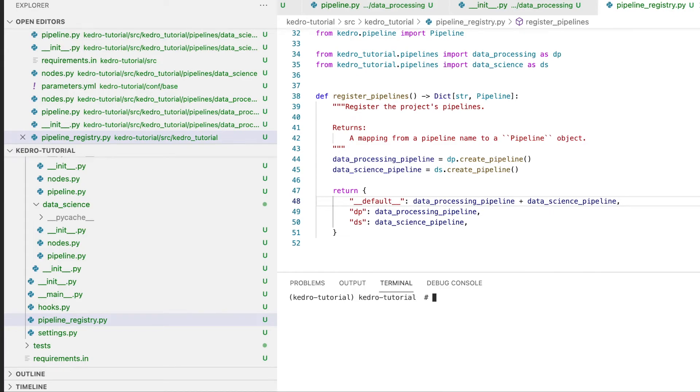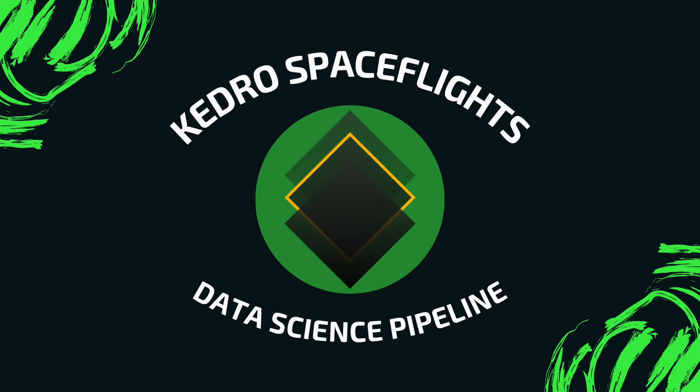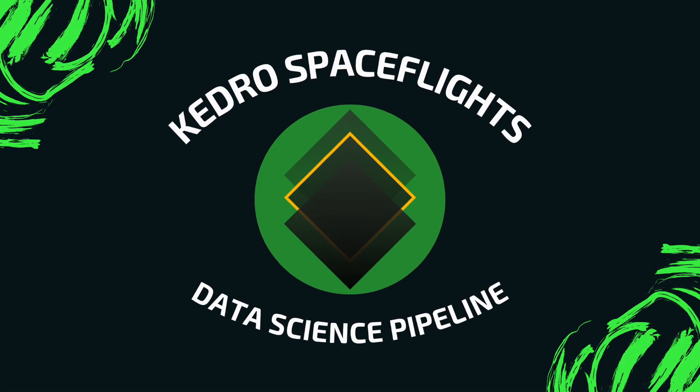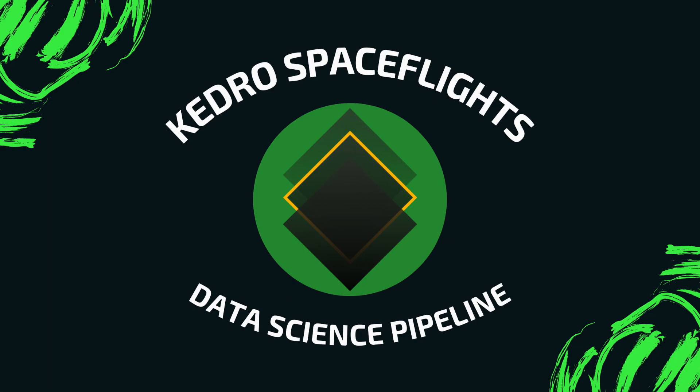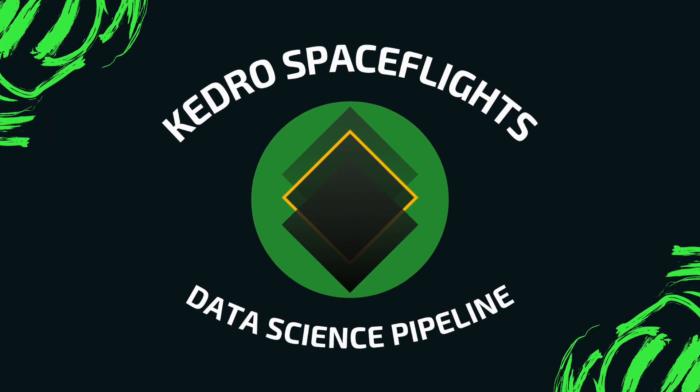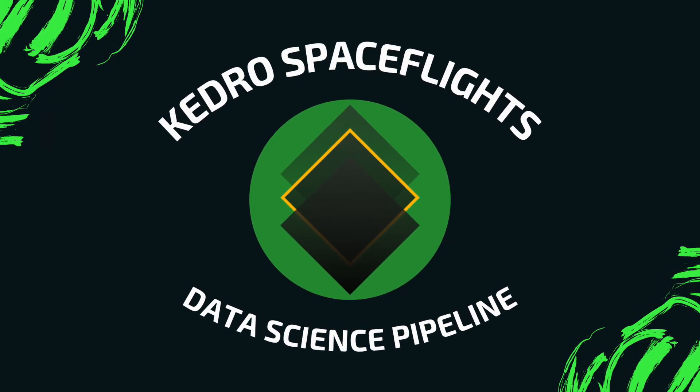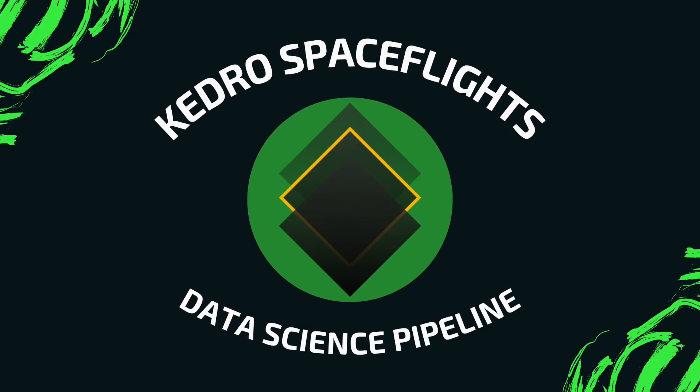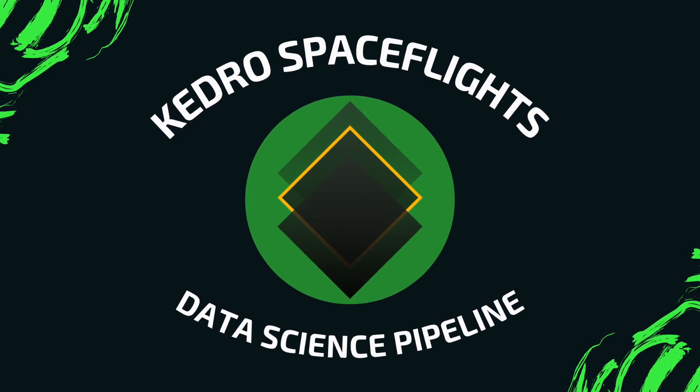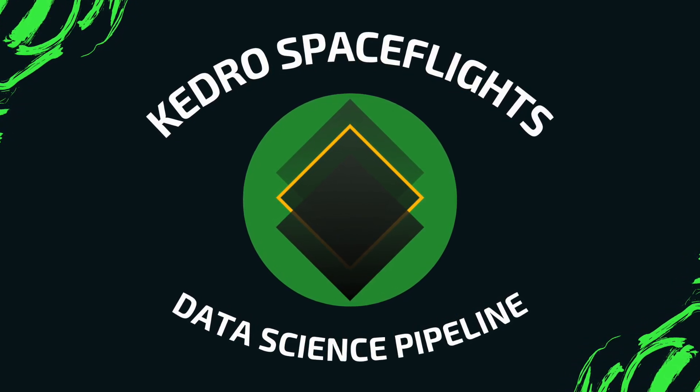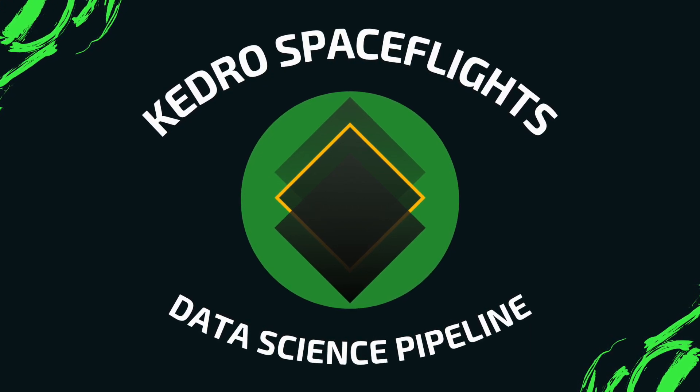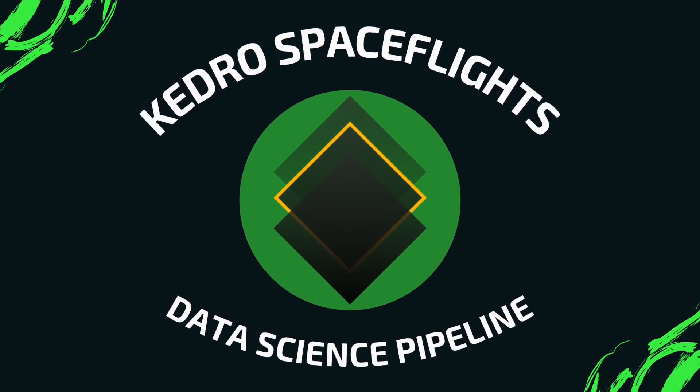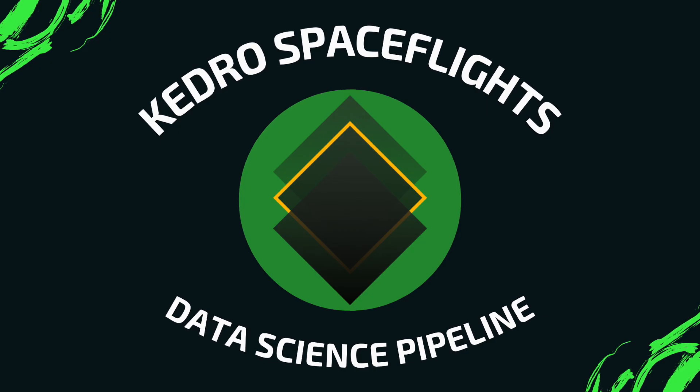This concludes our pipeline creation with Kedro. If you want to stay in touch and receive notification whenever I release new videos related to data science, machine learning, AI, please click that subscribe button and also hit the notification bell if you want to get notifications as soon as possible. Thank you very much for watching this video and see you soon!